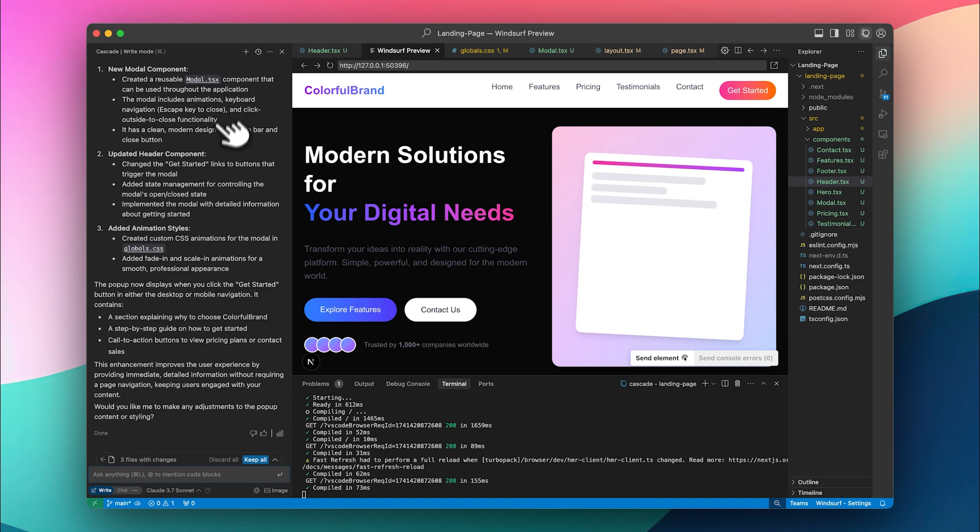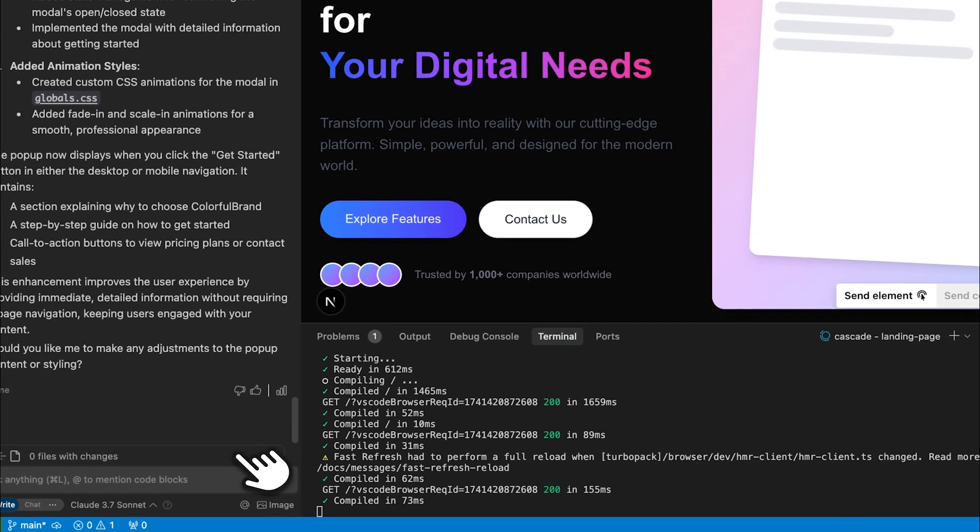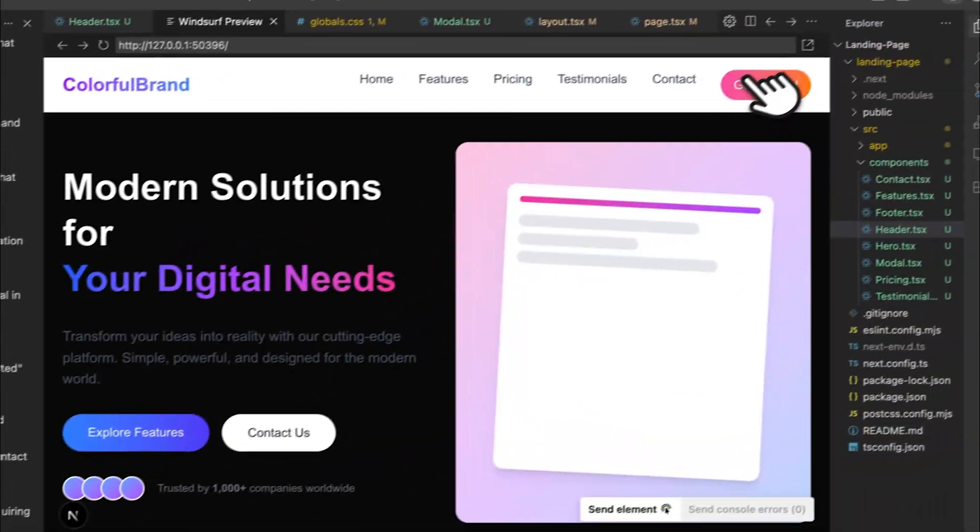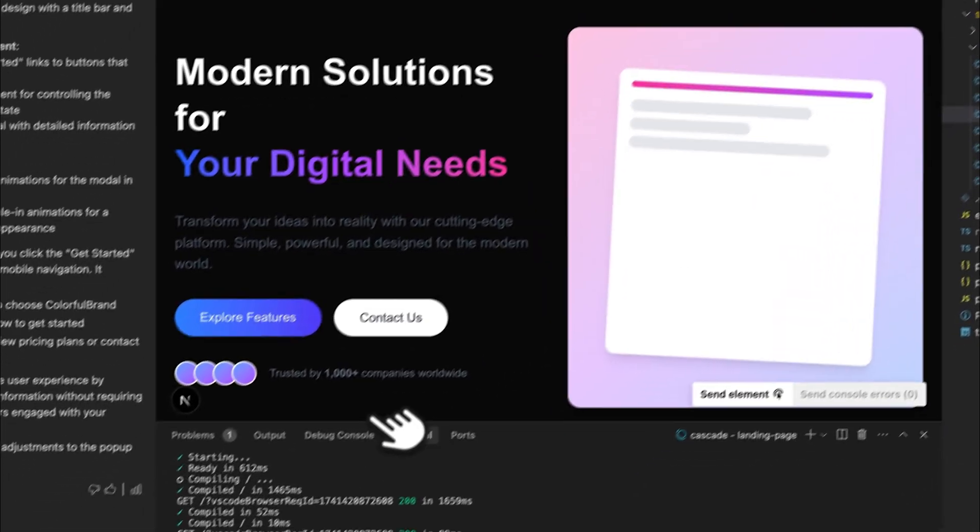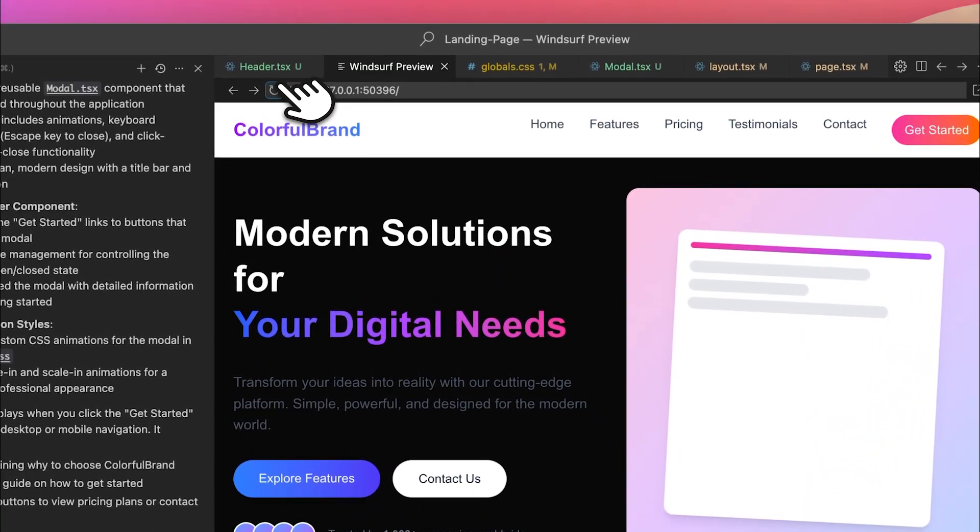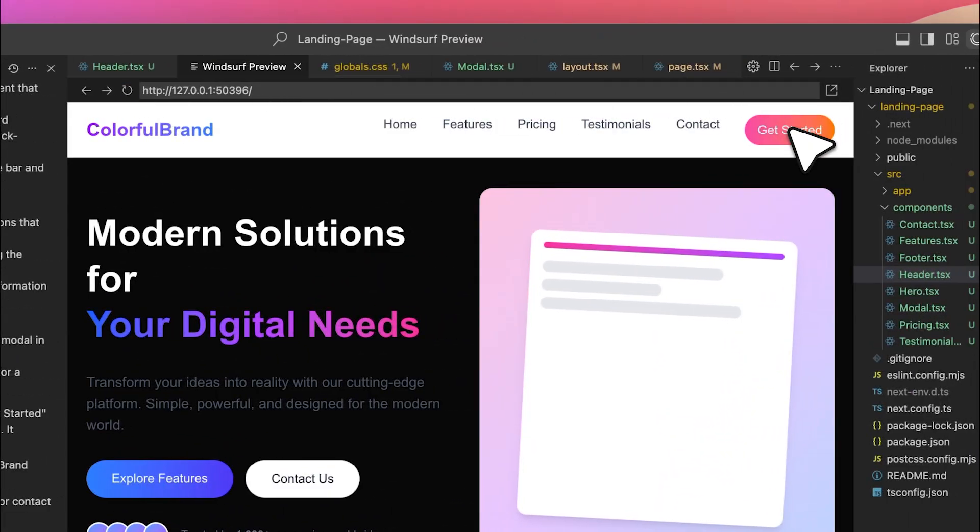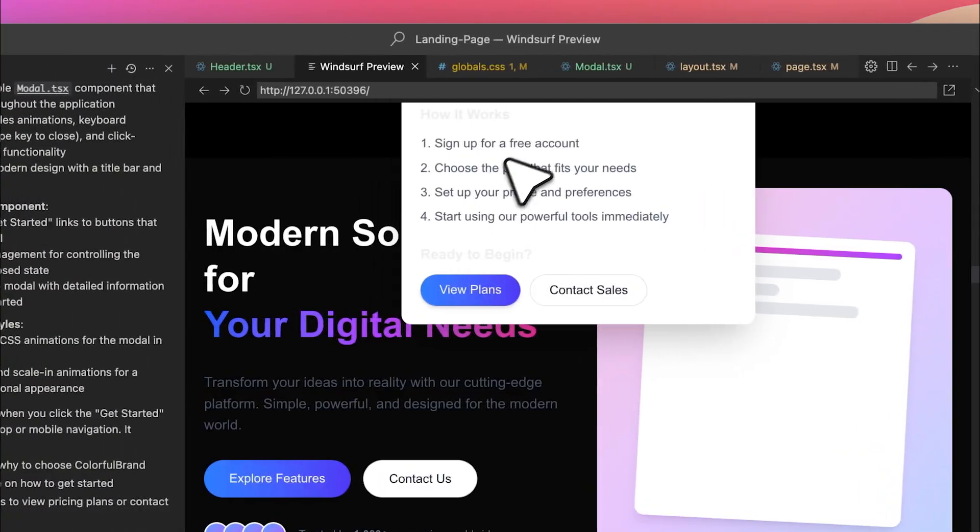It has now applied the popup, so let's accept the edits and restart the server. And as you can see, the popup was successfully implemented.